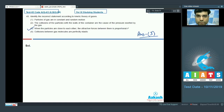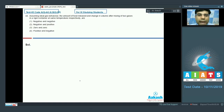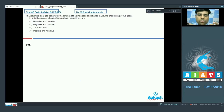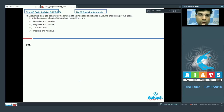The next question: assuming ideal gas behavior, what is the amount of heat released and the change in volume after mixing two gases in a rigid container at the same temperature? Since ideal gases have no intermolecular forces, there will be no heat exchange and no change in total volume. Hence there is zero change in heat and zero change in volume. The correct answer is option 3.